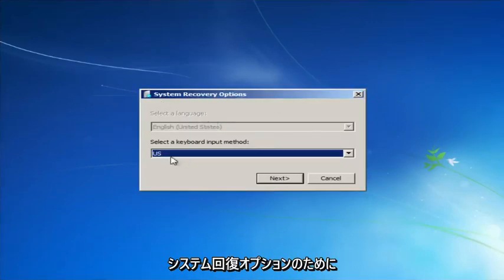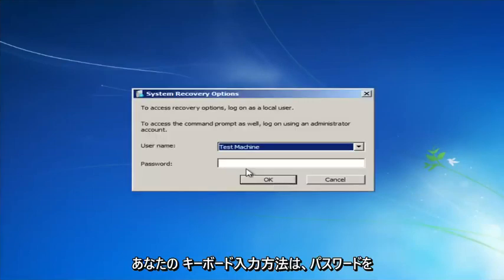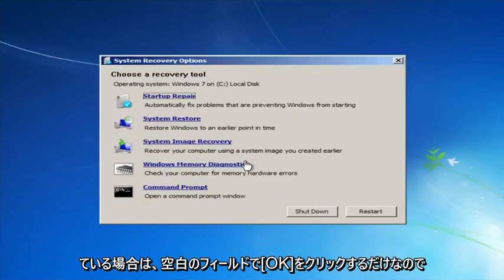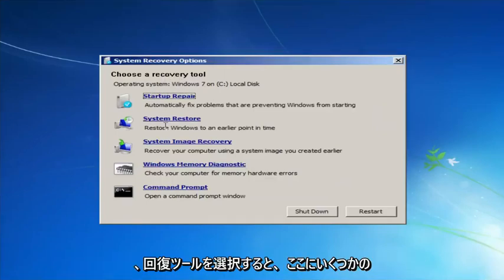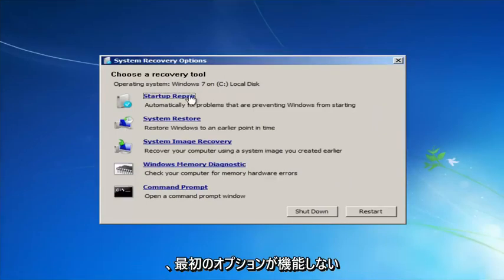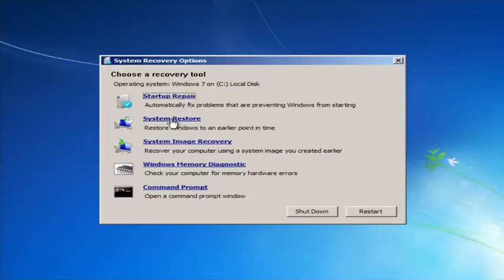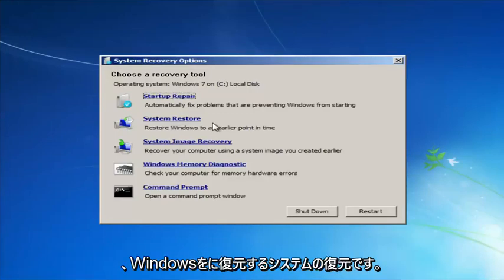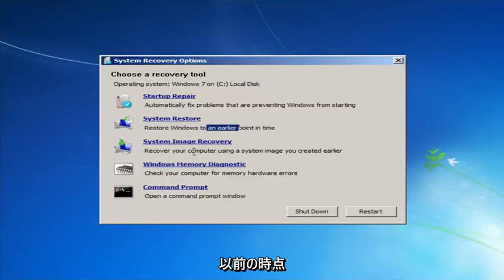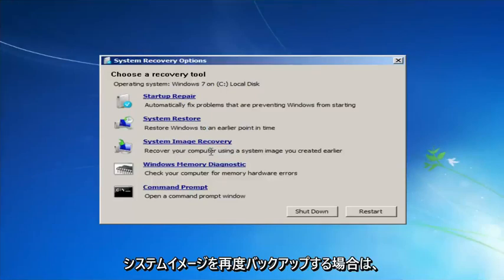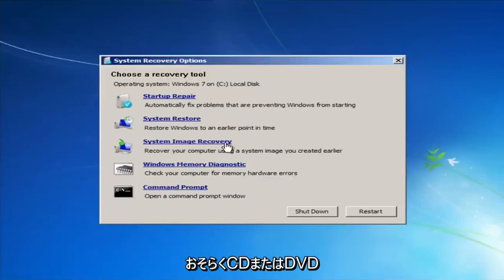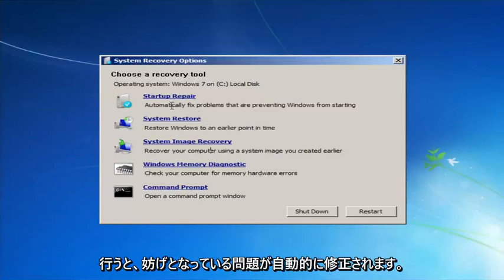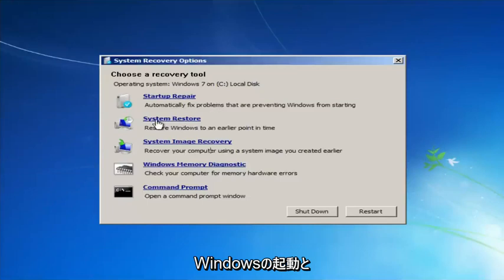For System Recovery Options, select your keyboard input method and enter your password if you have one. If you don't have a password you can just click OK for a blank field. For 'Choose a recovery tool' we have a few options. I'd highly recommend if the first option doesn't work, go back into this utility by tapping F8 and try the others — System Restore, which restores Windows to an earlier point in time, and System Image Recovery. Startup Repair will automatically fix problems preventing Windows from starting.